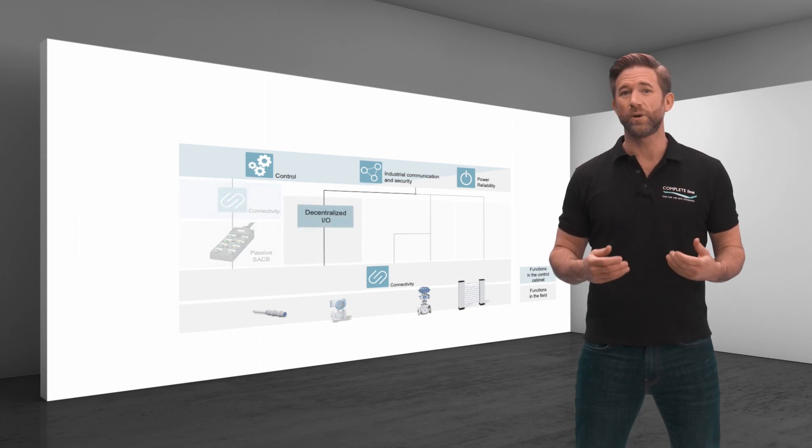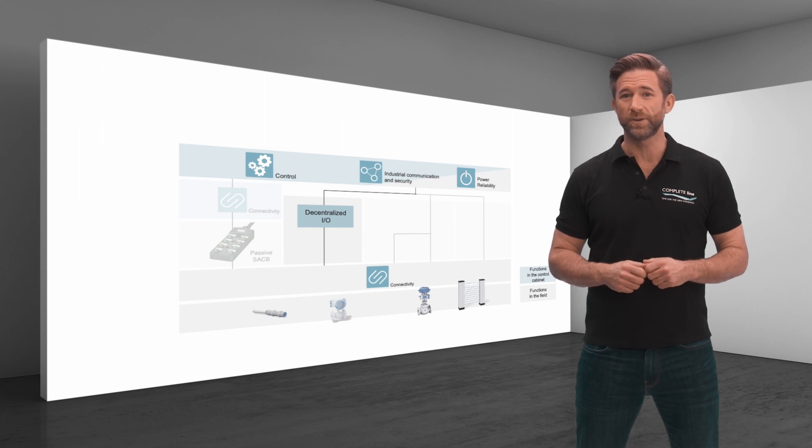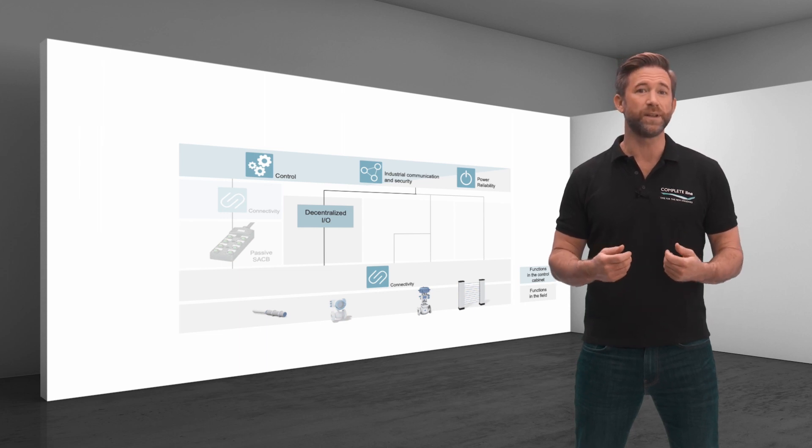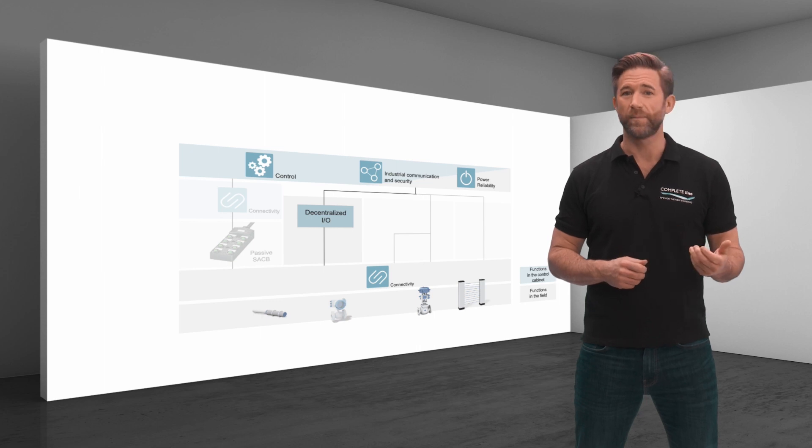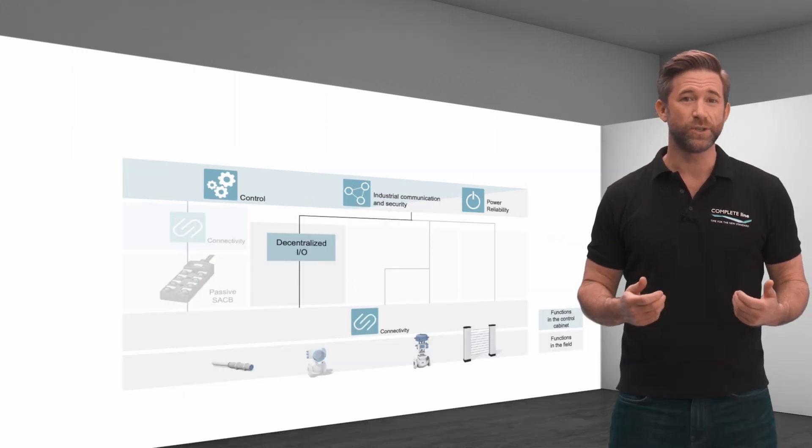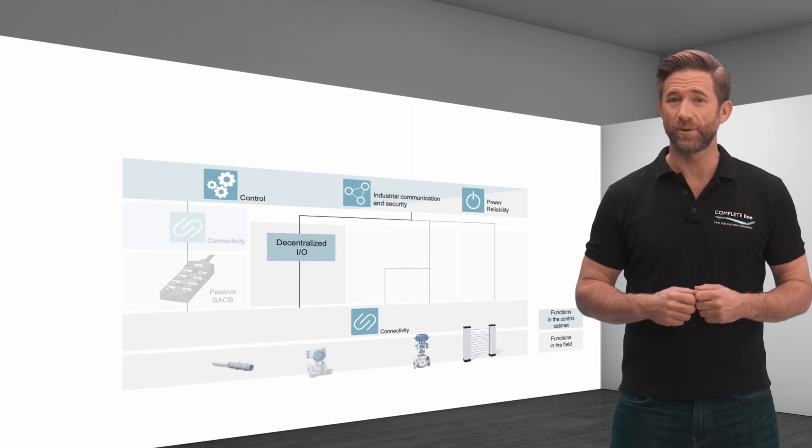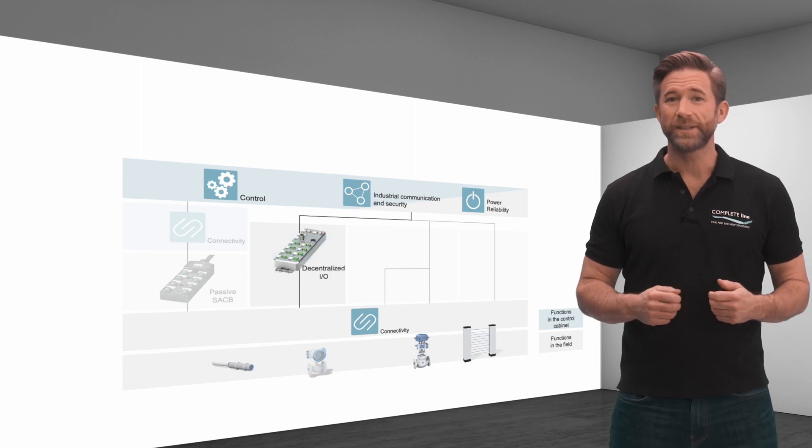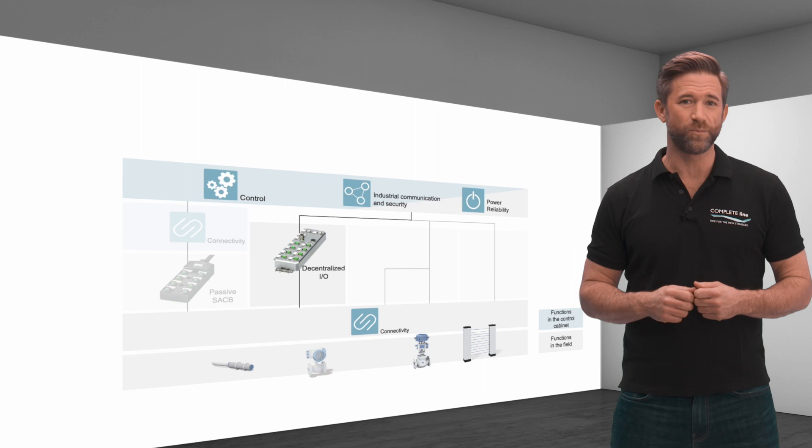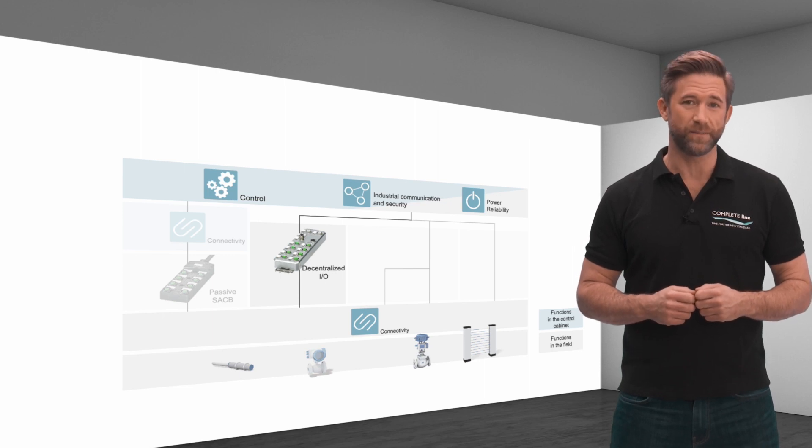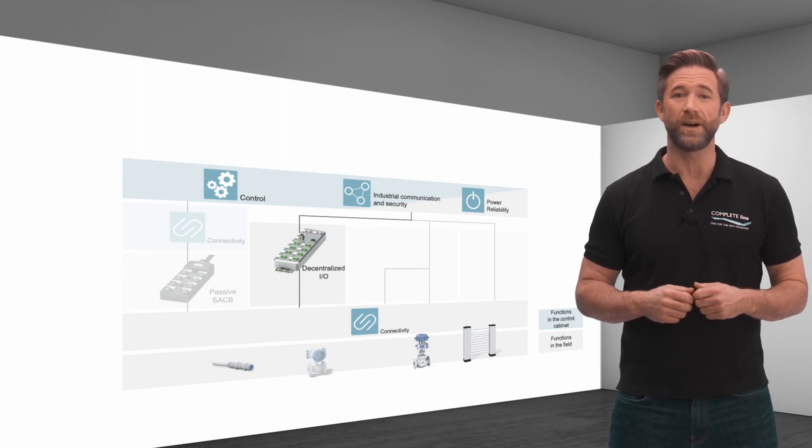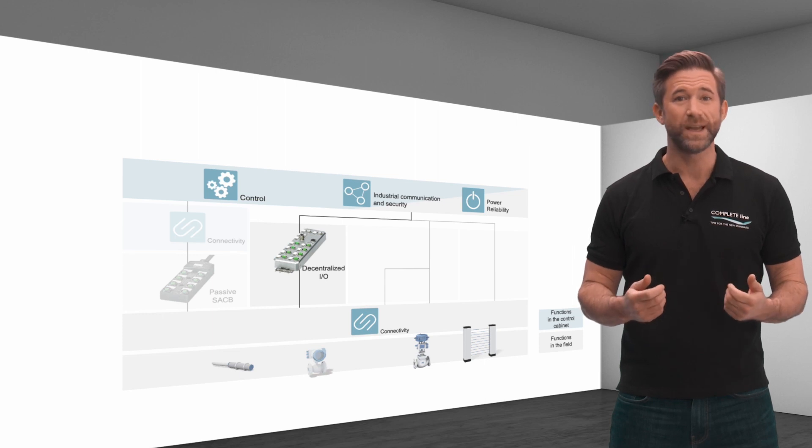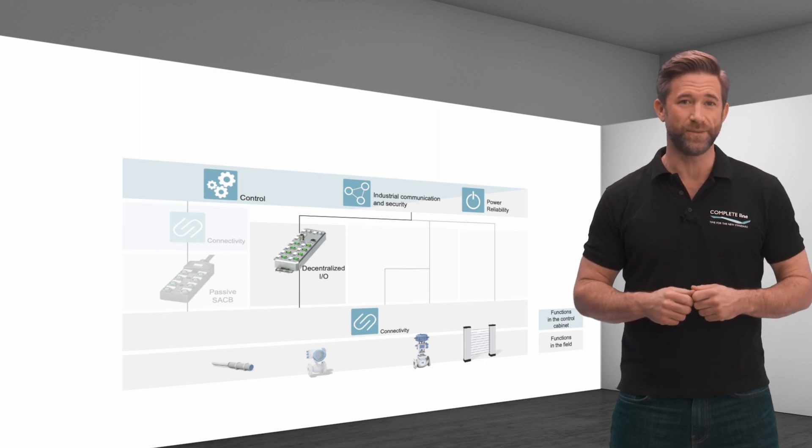Decentralized control elements support the connection of sensors and actuators to the control level in the field, based for example on PROFINET networks. Solutions for other networks are also available. Connected via IP67 protected Ethernet cables, Axioline E distributed IOs are fast, robust and easy to deploy in the field.